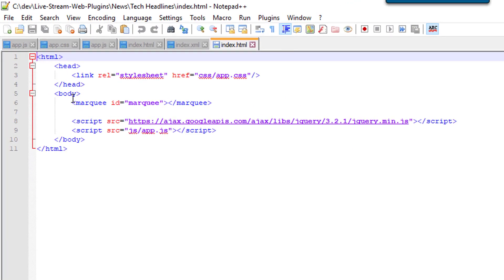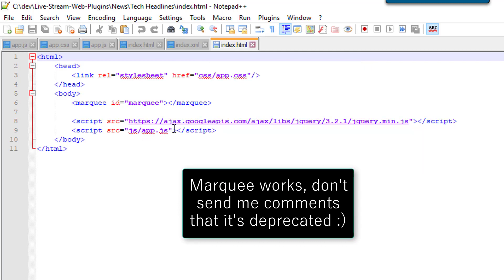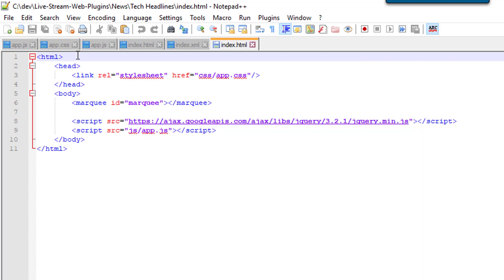Again, it's basically a marquee element, and yes, don't message me. I know it's deprecated, it's old, but you know what, it just totally works. We've got our JavaScript, jQuery, and CSS the same way.